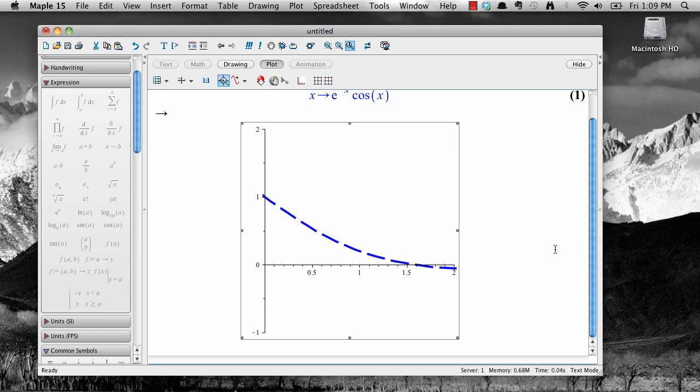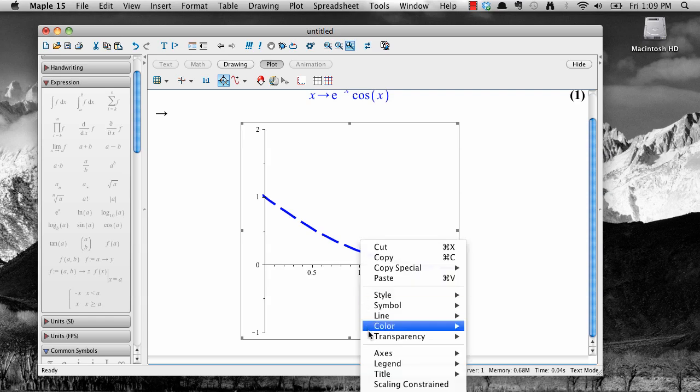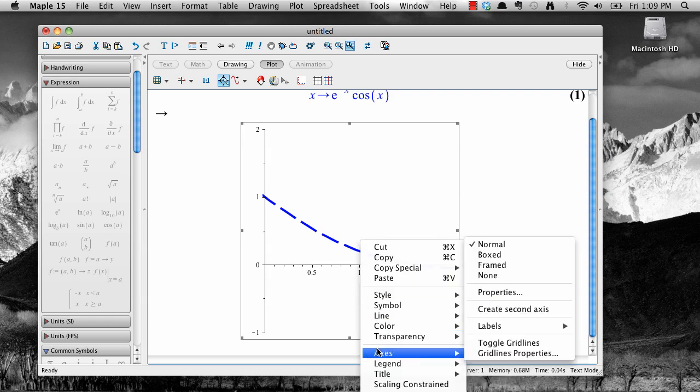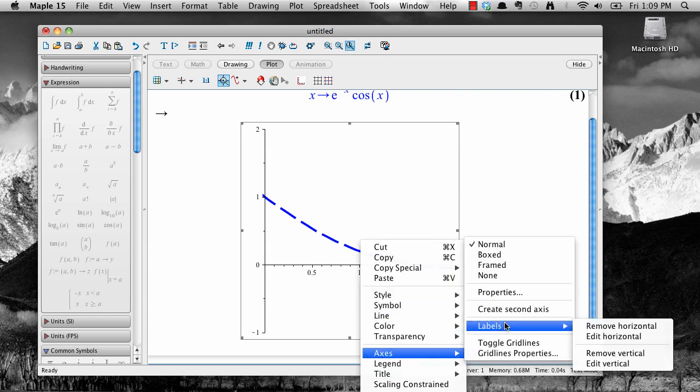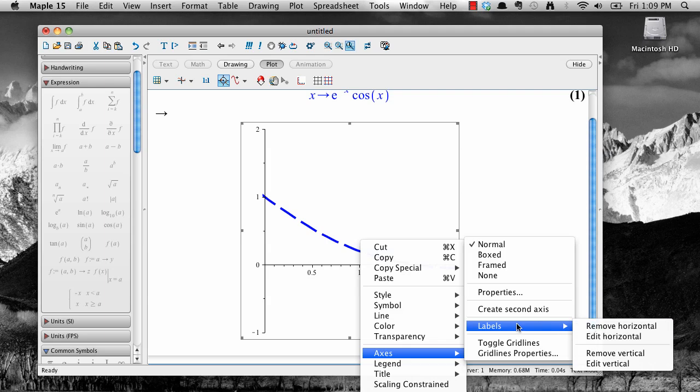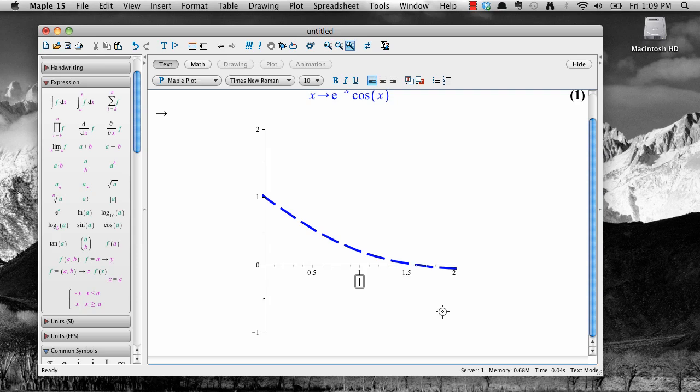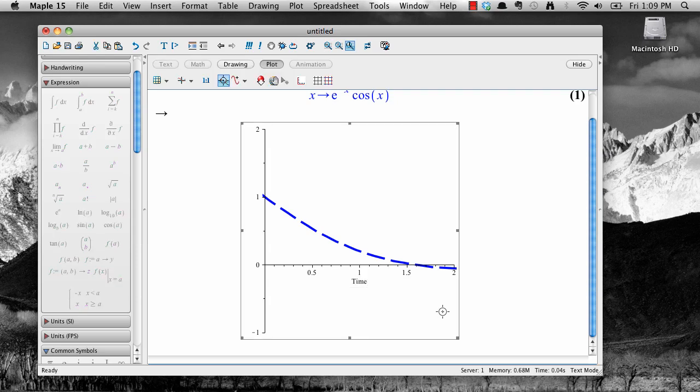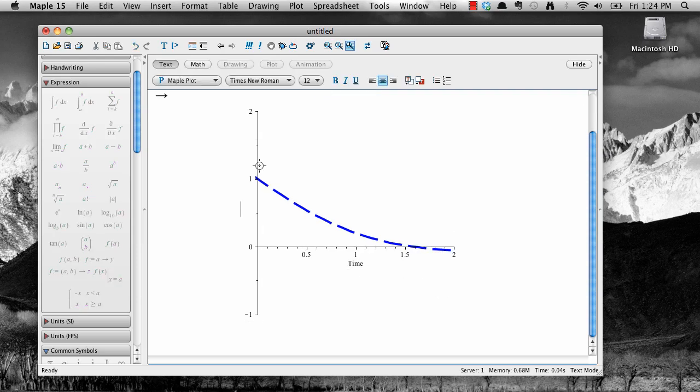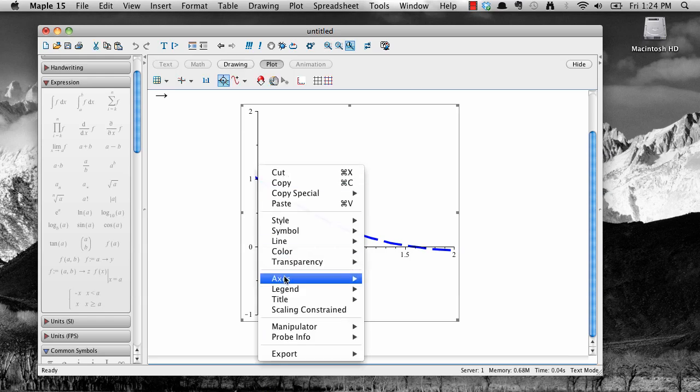You can add labels to the axes by right-clicking and selecting axes and then labels. Edit Horizontal lets you add or edit the horizontal axis labels. Type your text into the box, then click out of it to save. Similarly for the vertical axis labels.